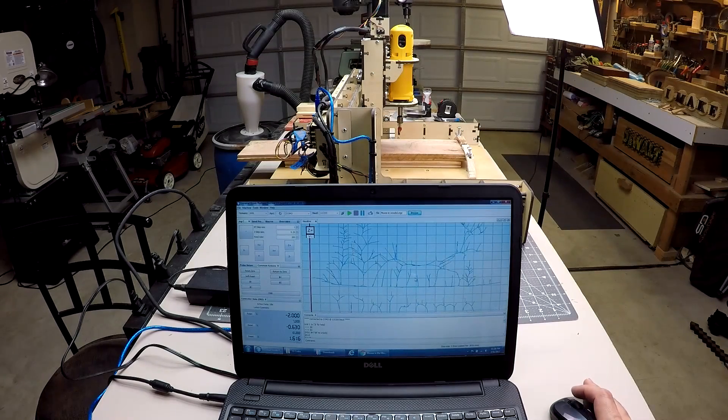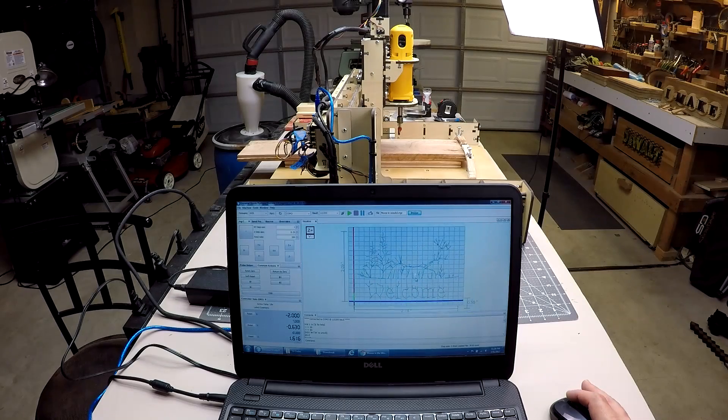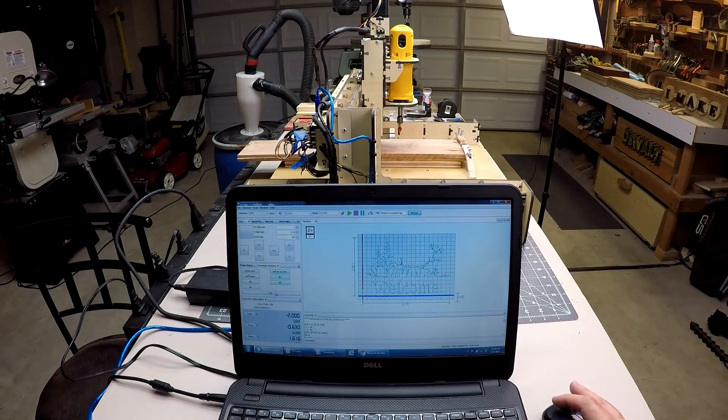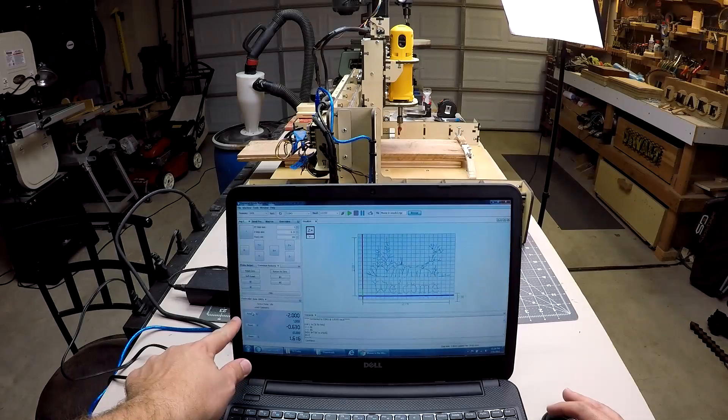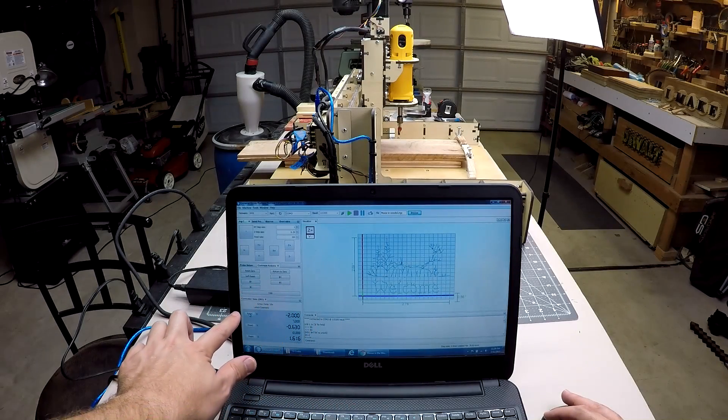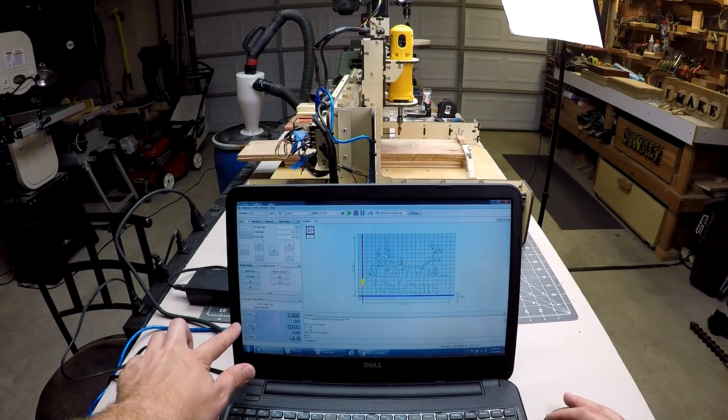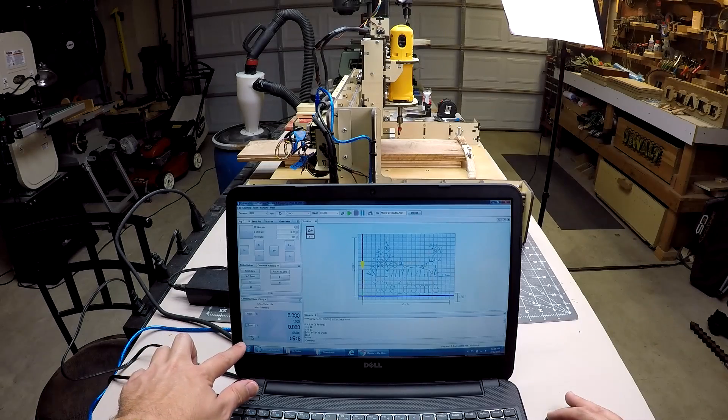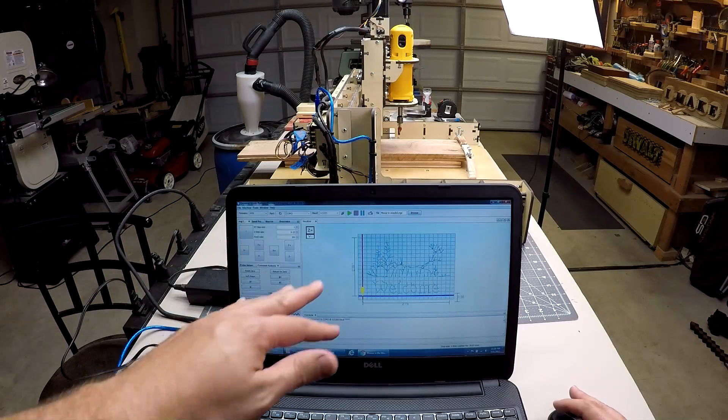But first what we want to do is go down here and we're going to reset all of our settings to zero. So X would be at zero, Y is at zero, and Z is at zero. Now Z is up in the air. We'll move that down here later.